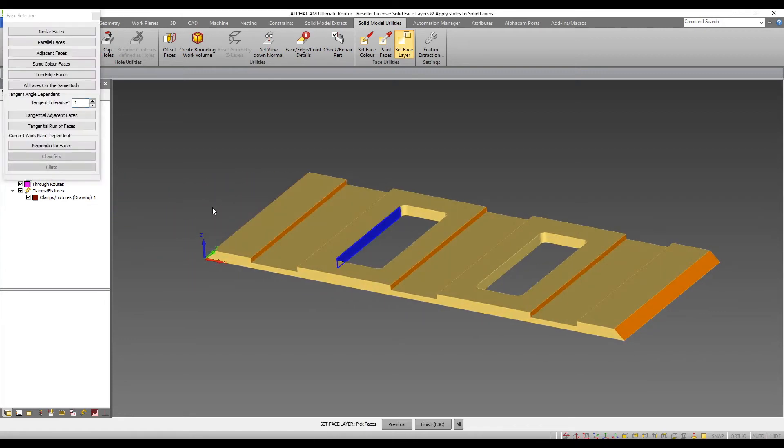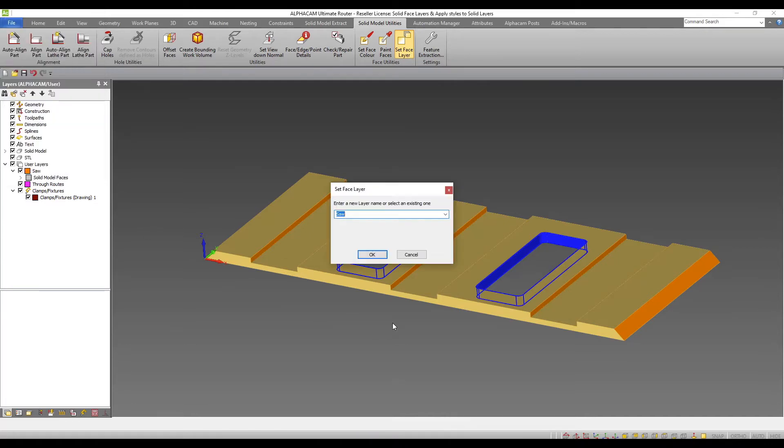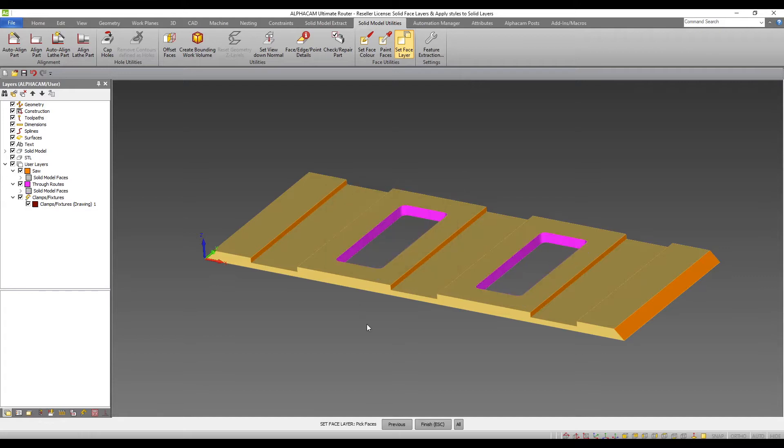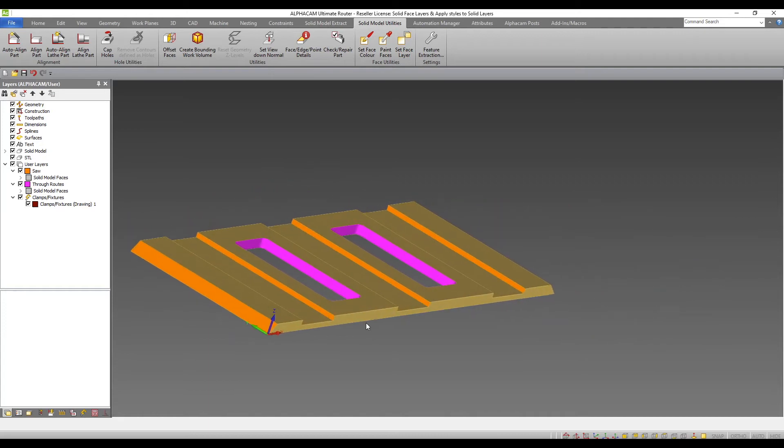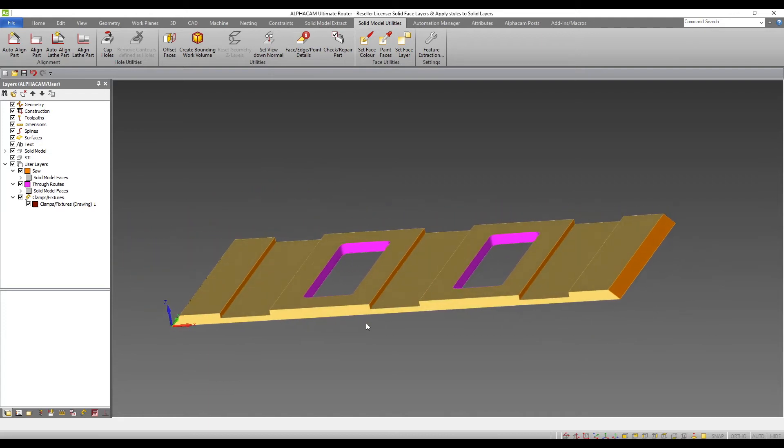If I set the face layer again, I can now select these internal edges and select through routes as the user layer they will be applied to. As these layers have colors defined, I can now easily see which faces have been assigned to user layers.